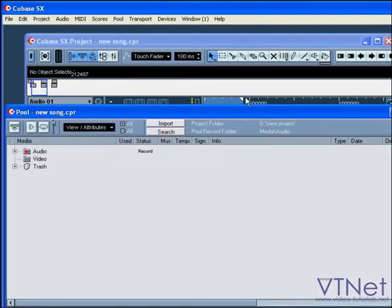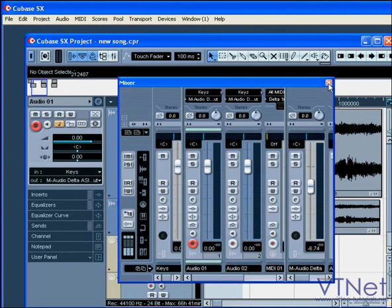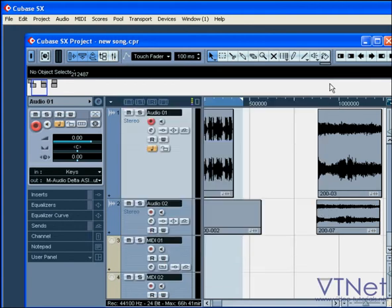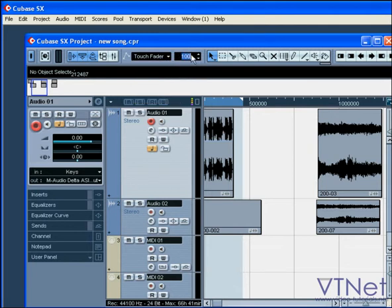The next button opens the pool window, and the last button opens the mixer panel. Next are the automation mode options and the automation return time — I'll be explaining these options later on in this tutorial.